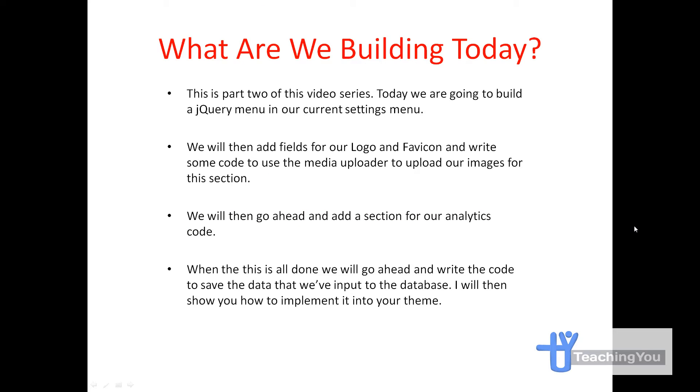So what are we building today? As you know this is the second part of the series. Today we're going to build a jQuery menu in our current settings menu. We will then add fields for our logo and favicon and write some code to use the media uploader to upload our images for the section.